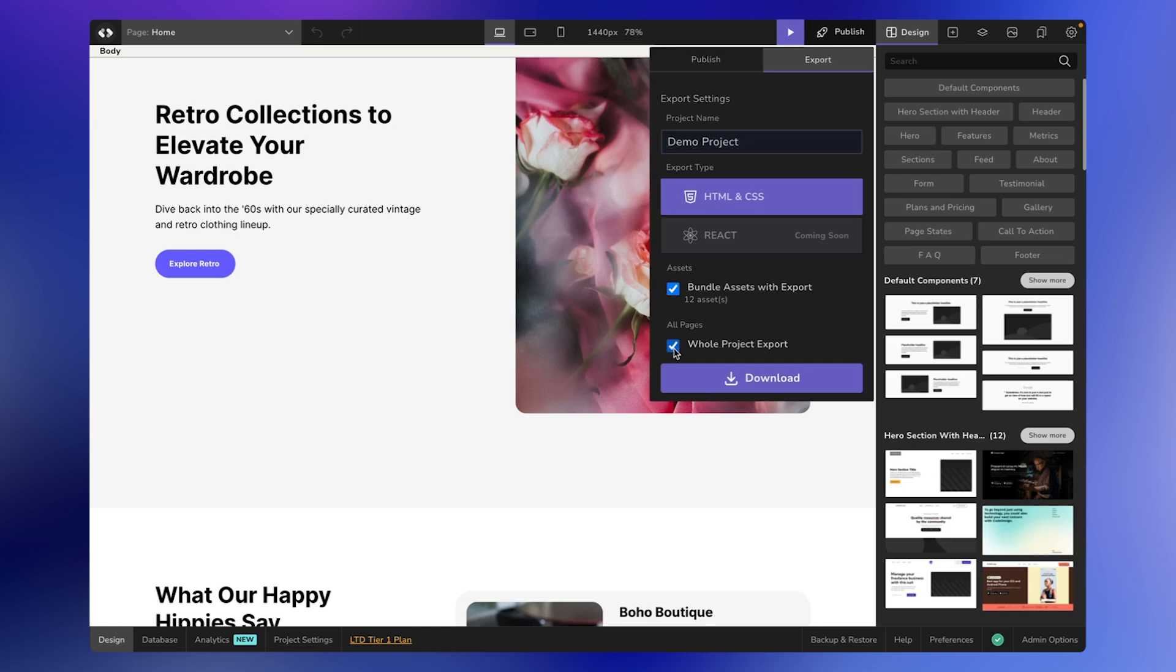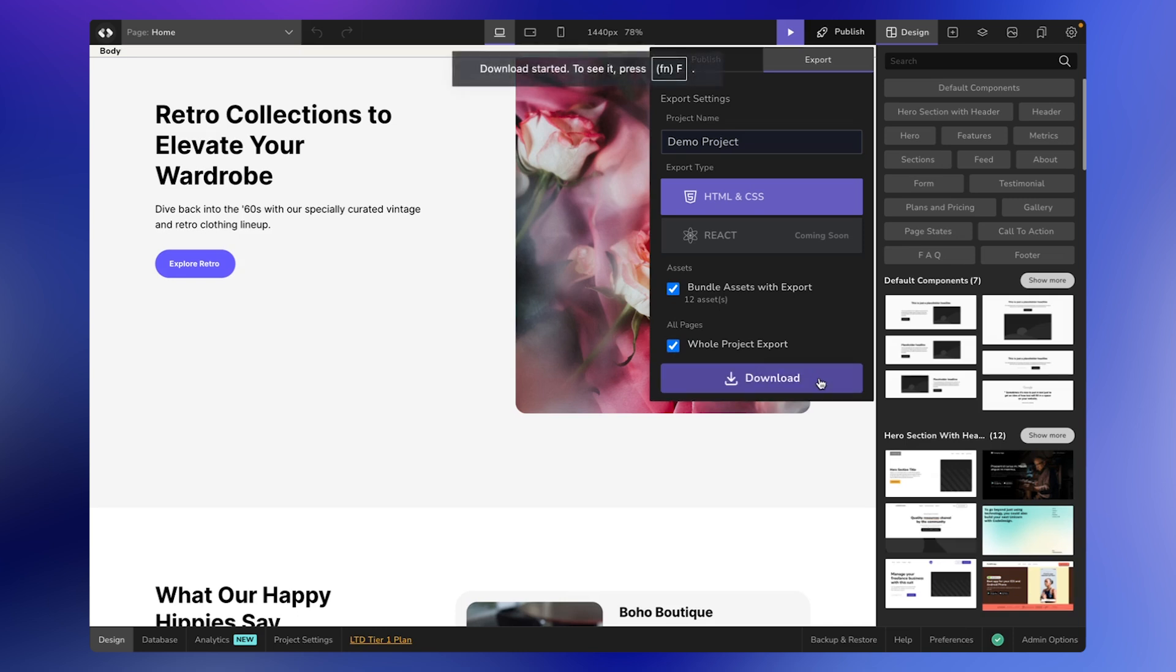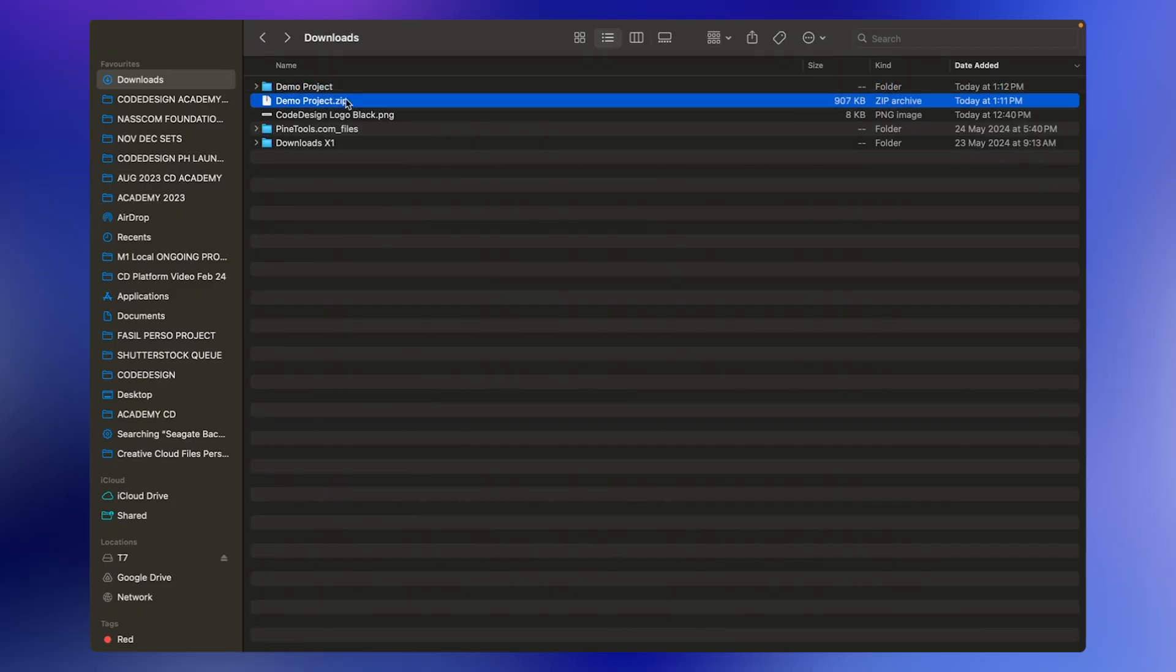And to seal the deal, click on the Download button. Right now the project is being compressed and bundled into code along with the assets, and the download has started.